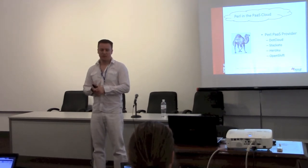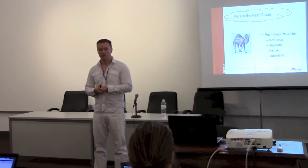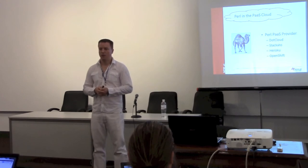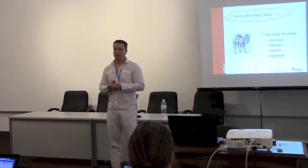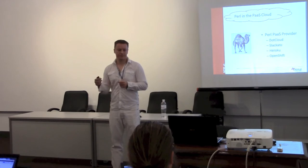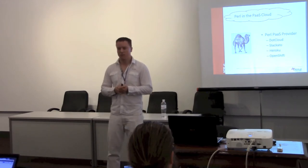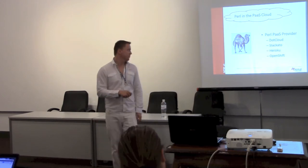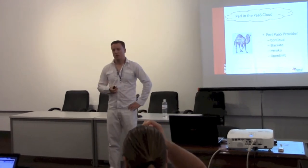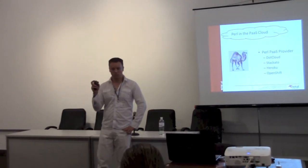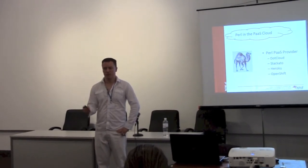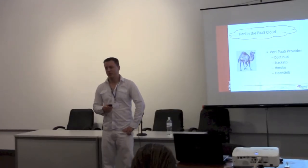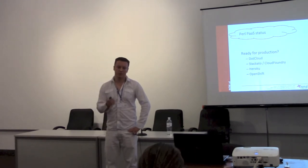DotCloud was, I think, the first one who started with Perl support. Staccato came out of Cloud Foundry, made by ActiveState. Heroku also has a third-party extension to run Perl applications. And the last one that came out, for me, is the one that's going to gain a lot of momentum in the next time - OpenShift, made by Red Hat.